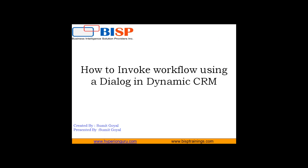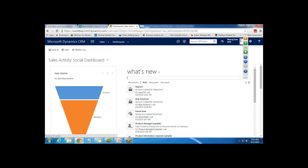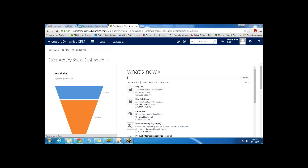Let's switch to Dynamics CRM. The steps involved in this tutorial: first of all we will create a workflow, and then later on we will invoke that workflow by using a dialog.